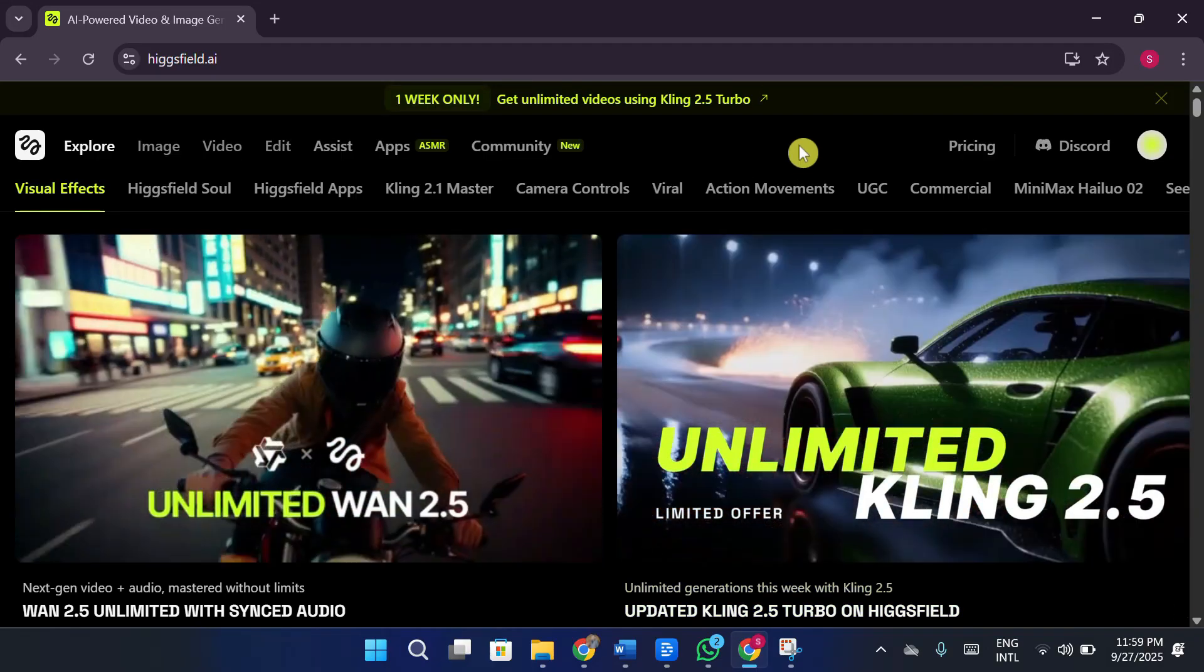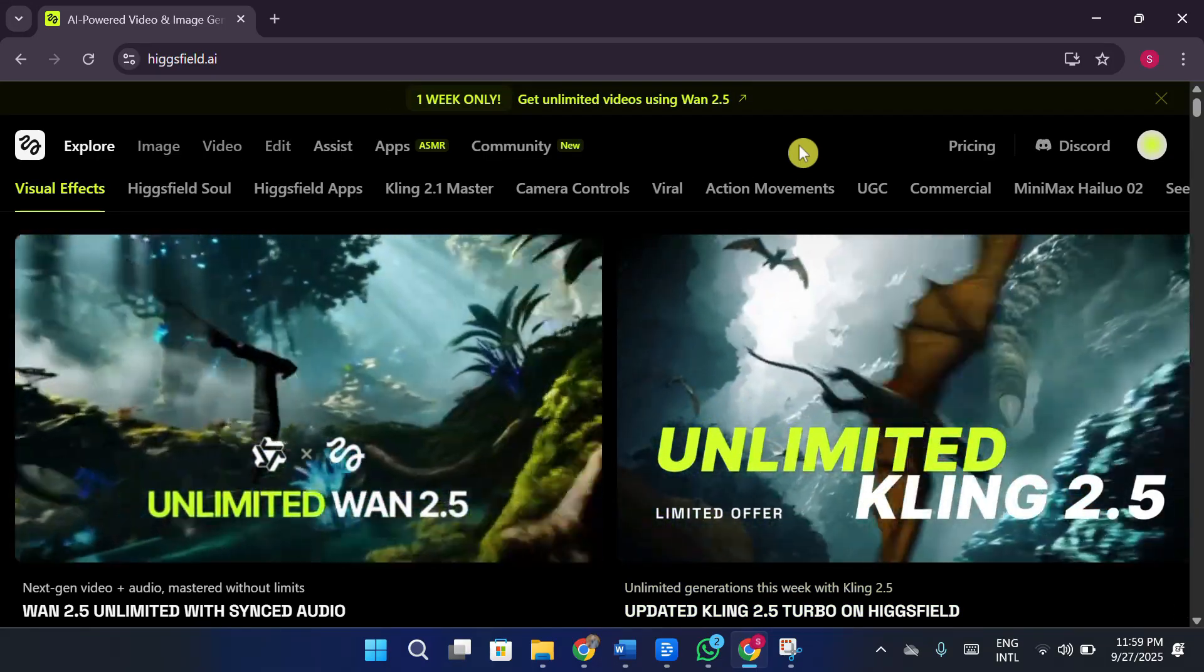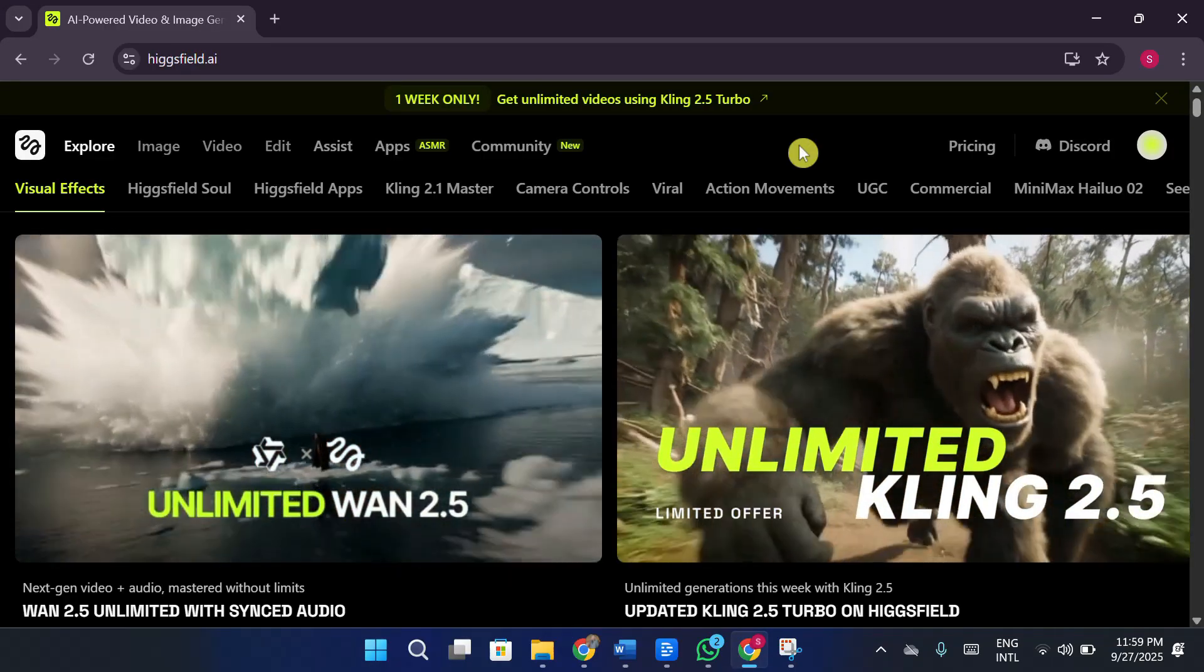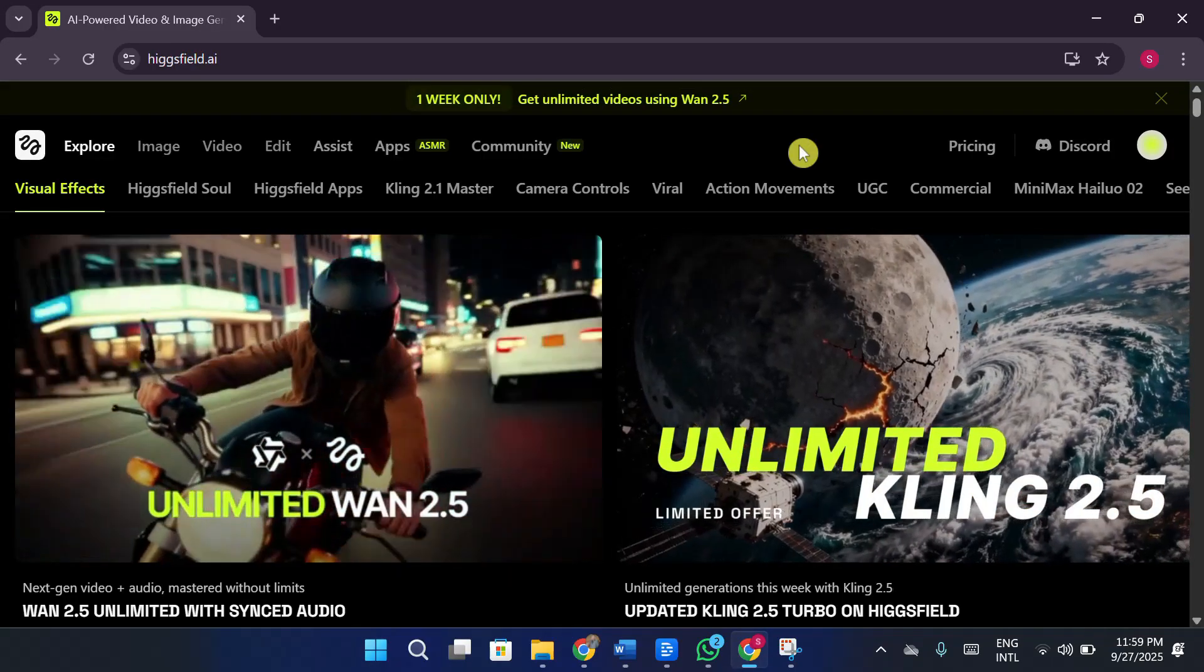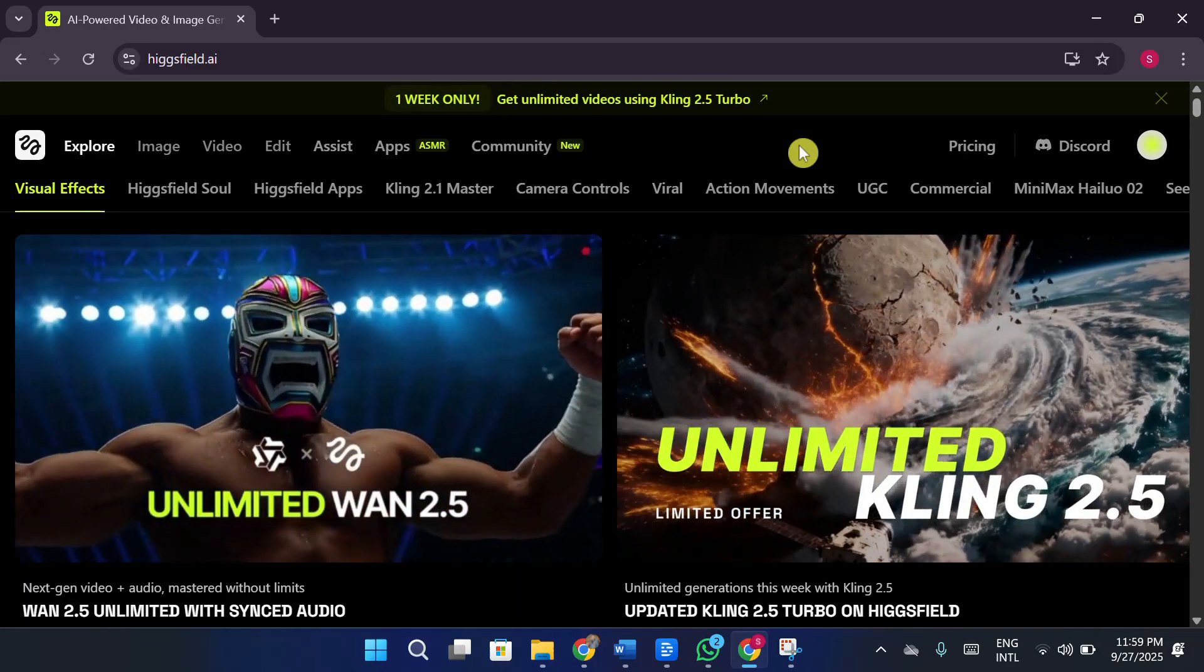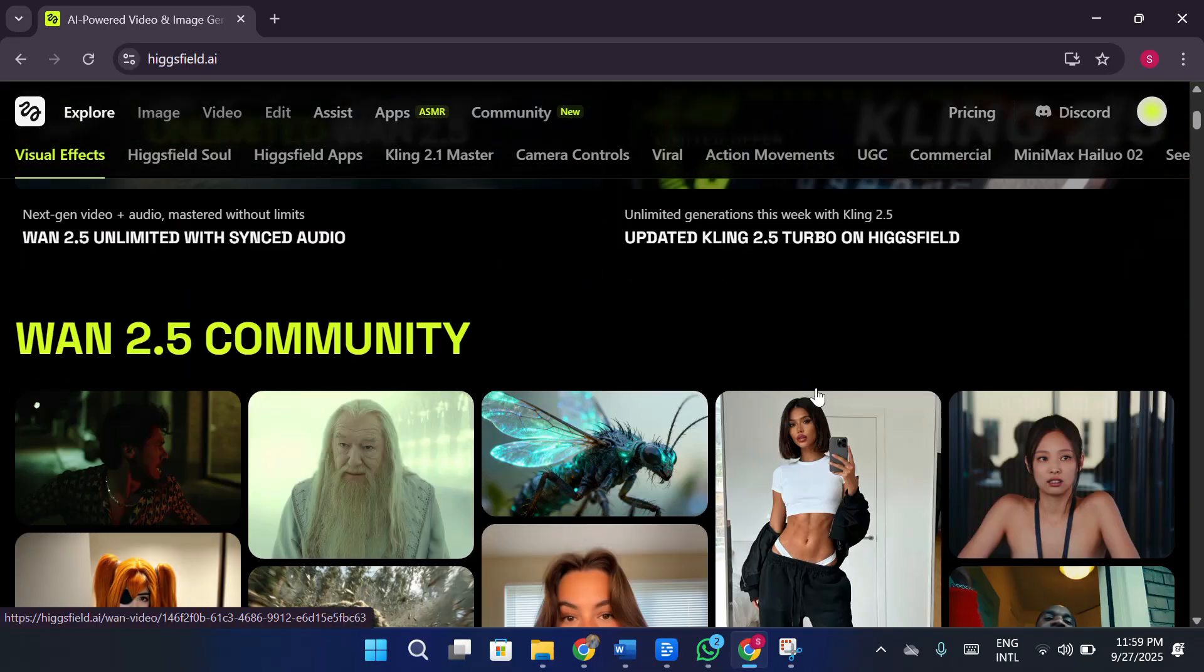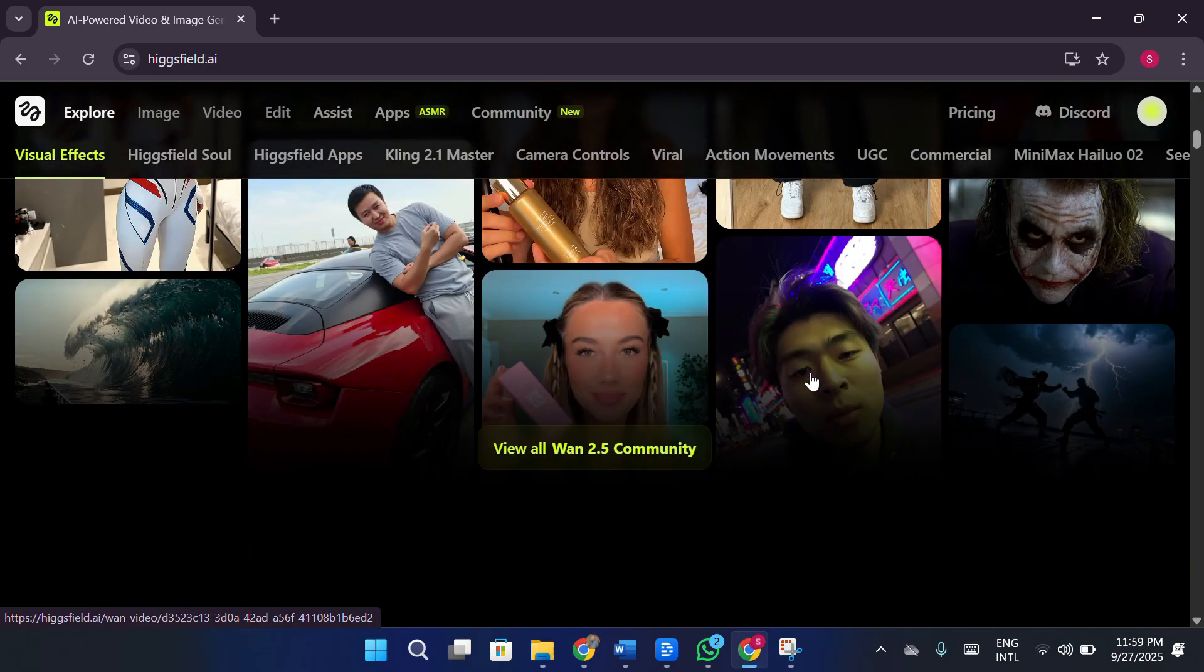Now, HiggsField is a really powerful platform that allows you to create high-quality content videos. You can even design UGC-style content for TikTok, Instagram, or any other social media. It gives you a variety of creative options. You can edit photos, build avatars, and generate all sorts of content.